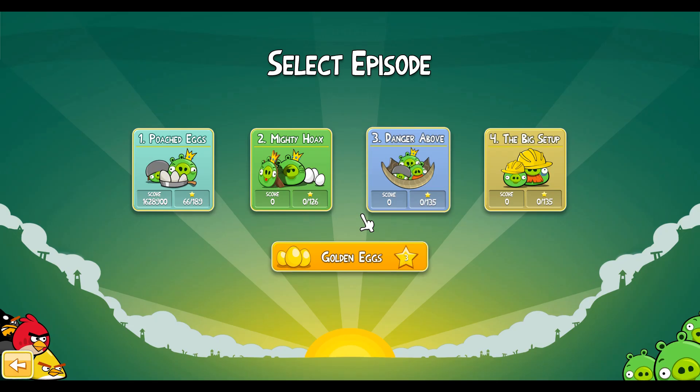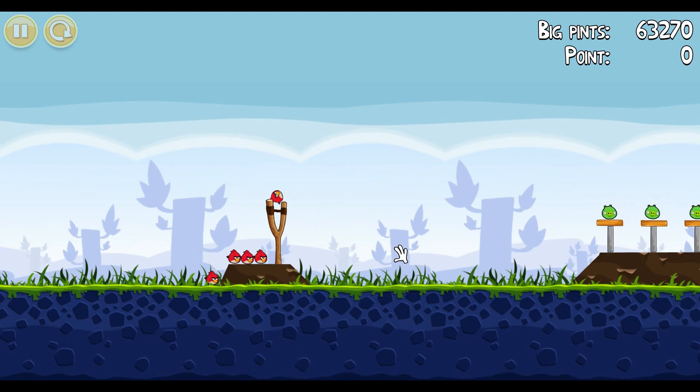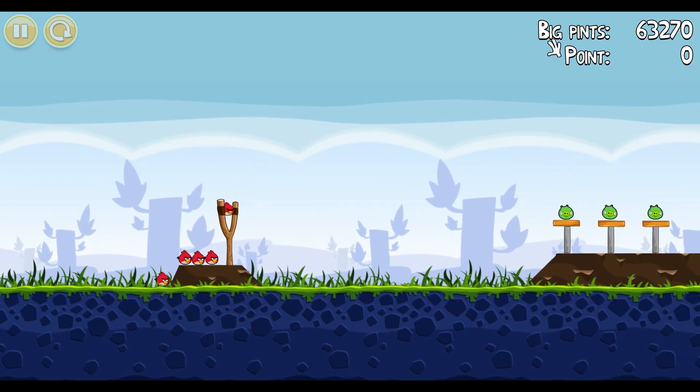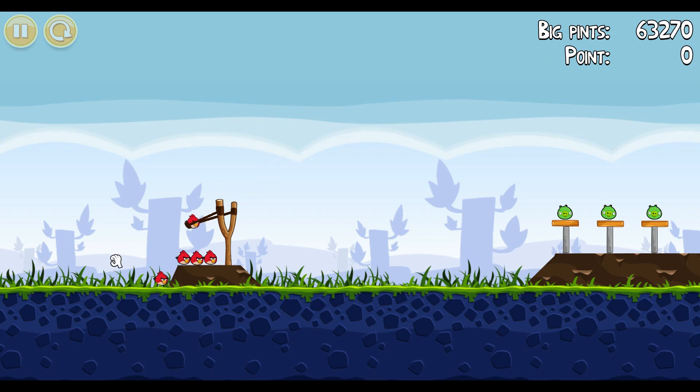And we go into the game. We see, oh, I wrote pints instead of point. Oh, that's funny.